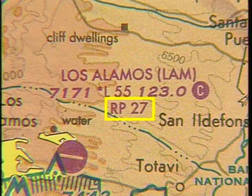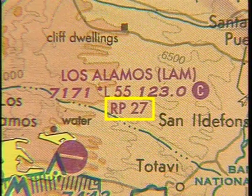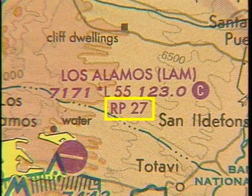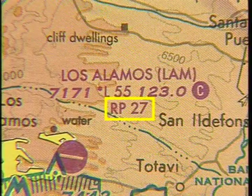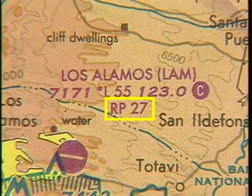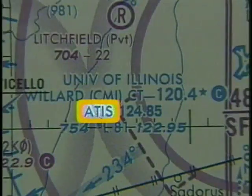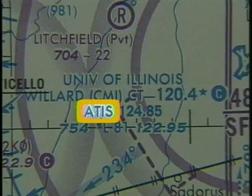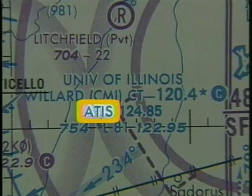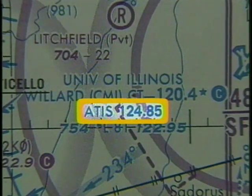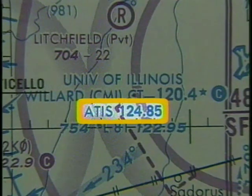The RP27 symbol is used to specify a right-hand traffic pattern for Runway 27. ATIS, or Automatic Terminal Information Service, is broadcast on a VHF frequency of 124.85.